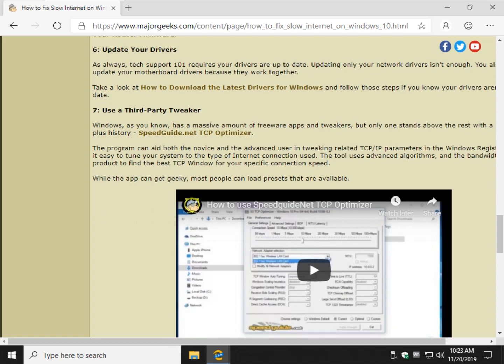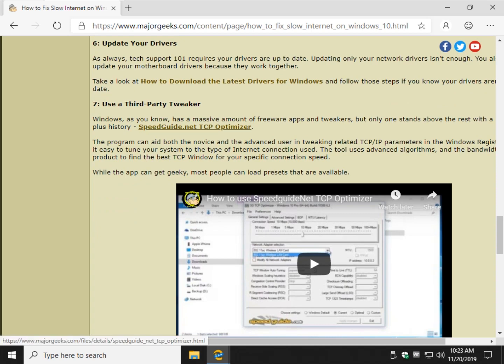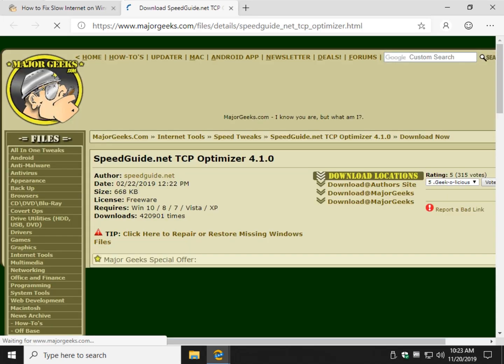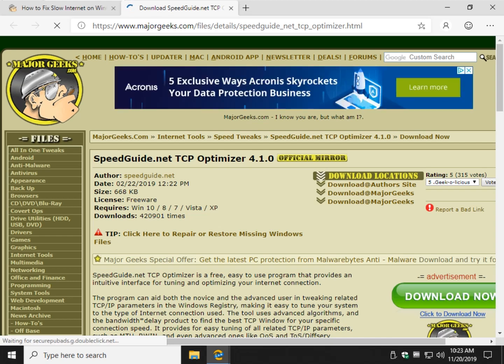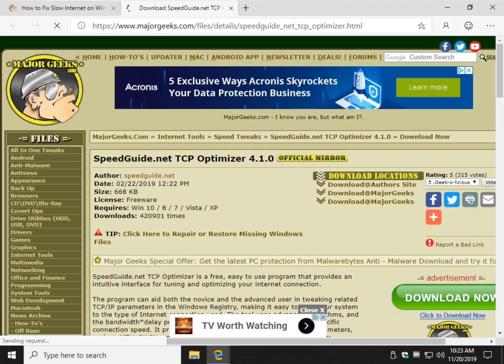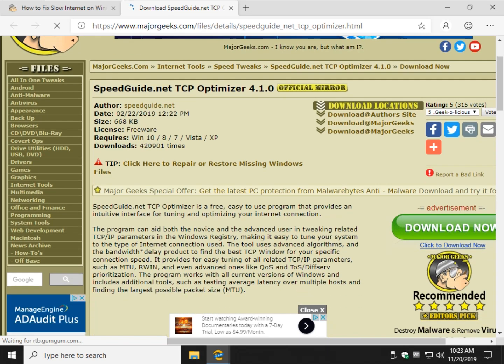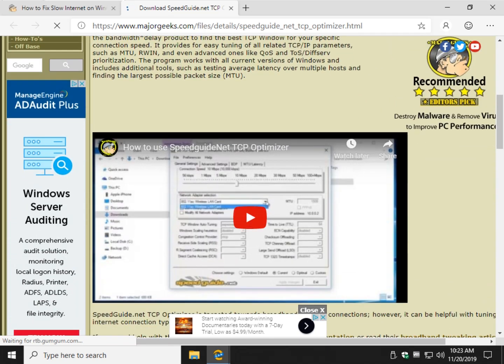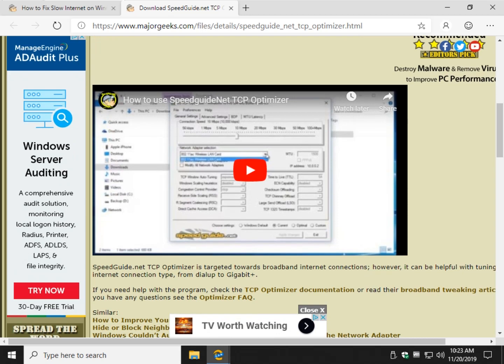Now third party tweakers, another cool thing. Speedguide.net TCP Optimizer. Very cool program. We've been using this for as long as Major Geeks has been around. Basically, it's pretty hardcore. There's a video here. I mean, just looking at the slightly blurry preview, it is as hardcore as you want it to be. But what it does have, and follow the video, it has presets. So you can just go and do presets, optimal, and see if that fixes your connection.